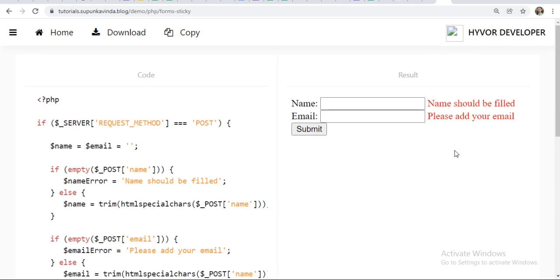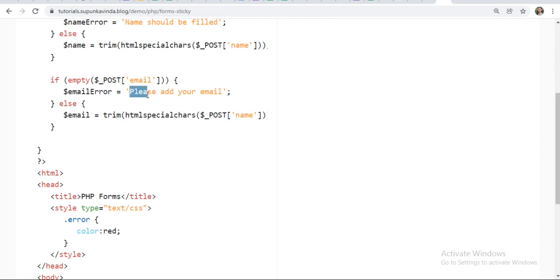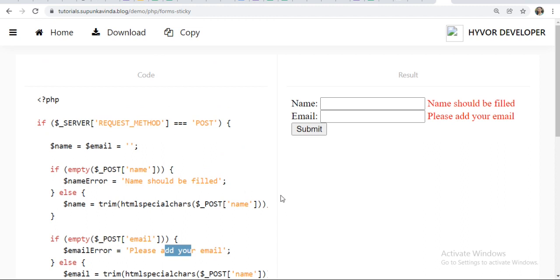So in this way you can change and edit the message. You can try this online compiler and check the code, so you will get a clear idea of how we are using the sticky form. Sticky form means the data will remain - the filled data will remain as it is while you are submitting, clicking the submit button. This is the concept of sticky form in PHP internet programming. Thank you.